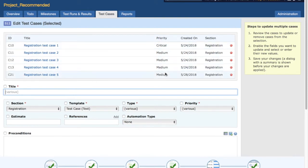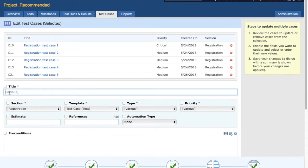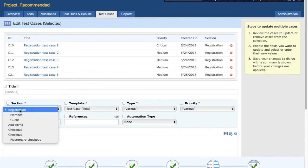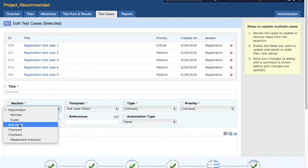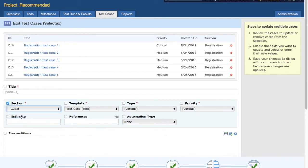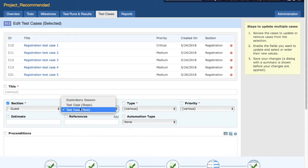Now what all can you update in these test cases? You can update the title, you can update the section. So if you want to modify the section of these test cases, you can update the section. For example, if you feel later that these sections are more relevant to the guest subsection, you can change the section, and then you can change the template. At the moment it's the test case template.